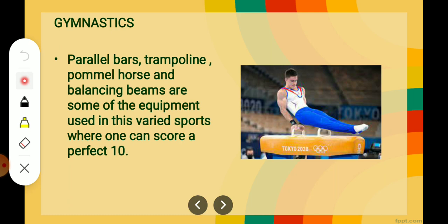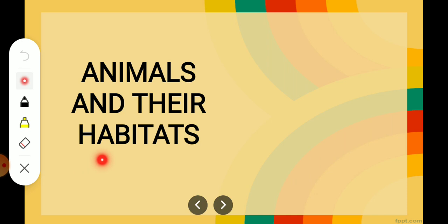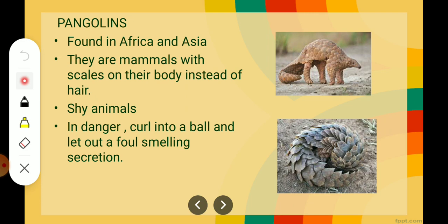So that was all about sports. Now coming to 'Animals and Their Habitat'. What is habitat? Habitat is a place where animals live. Different animals have different habitats.